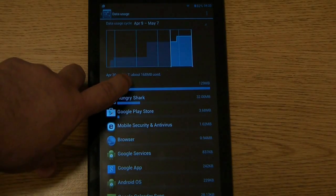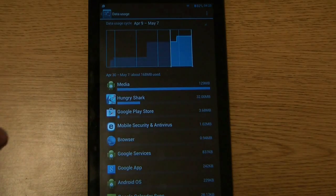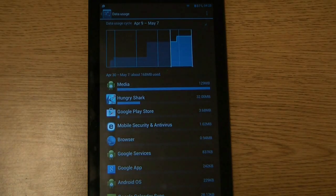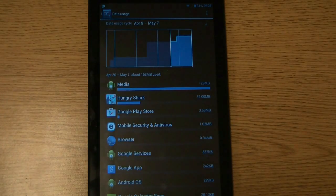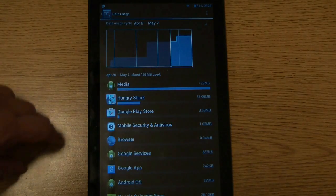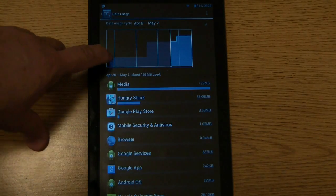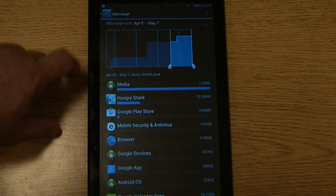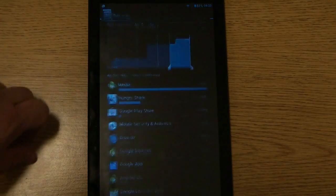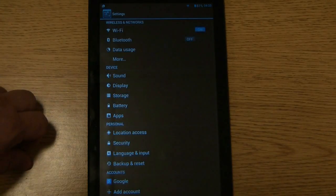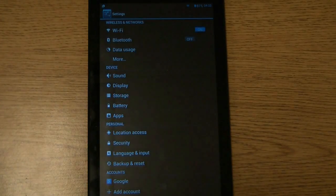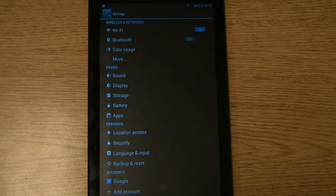So at this point we've used about 168 megabytes. That's how to check the data usage on an Aspen tablet.